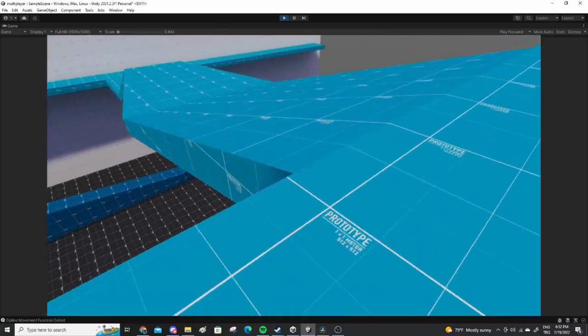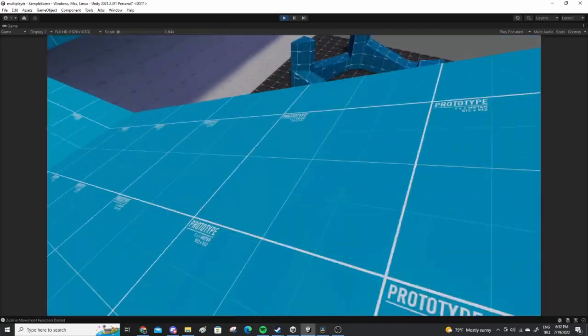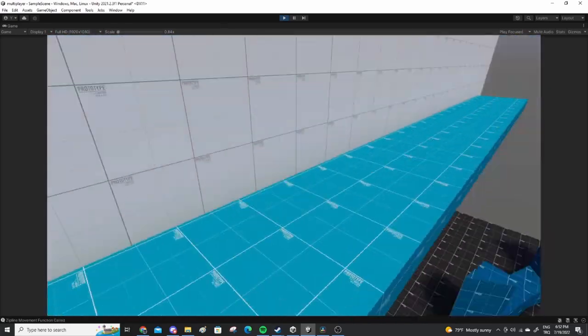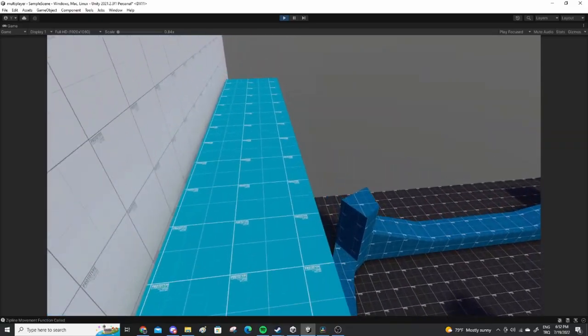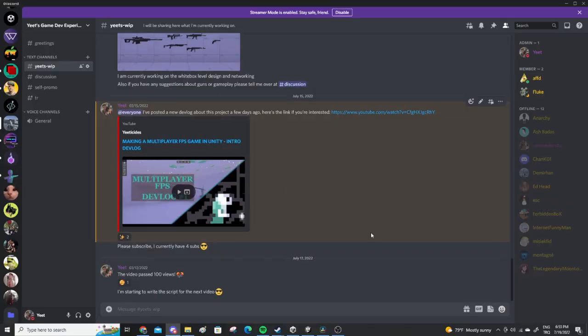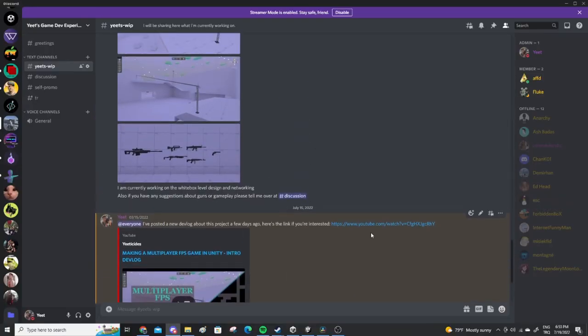Once I feel like the game is in a playable state, I'll post a download link over at my discord server, and the link to that is in the description.